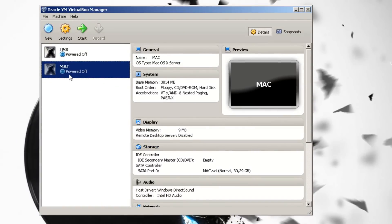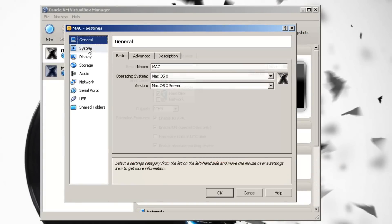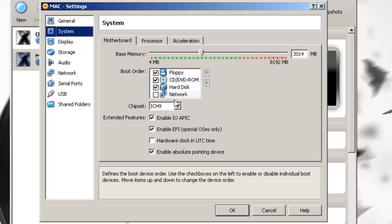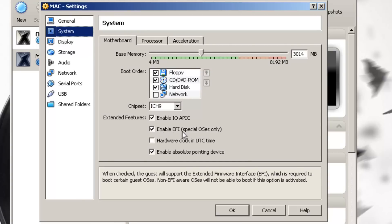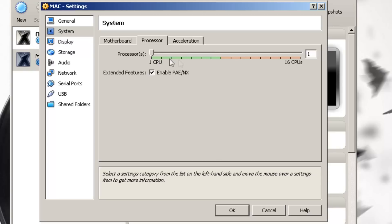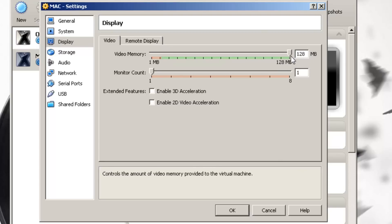Your virtual machine is created. Go straight into settings. Click on System — you can change the base memory again if you want. You'll see Enable EFI — you want to uncheck that box, otherwise it won't work. Here you can also choose the number of processors and acceleration, but I won't recommend changing those. It will work fine without. Then click on Display and change your video memory to 128 MB.